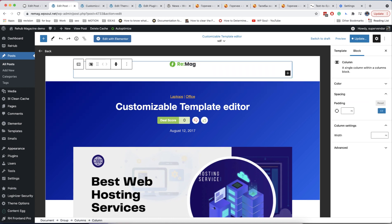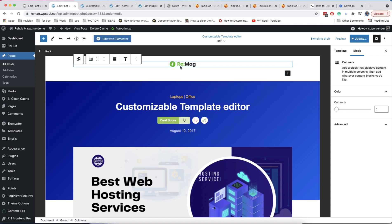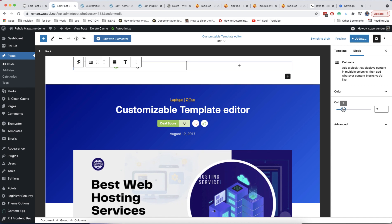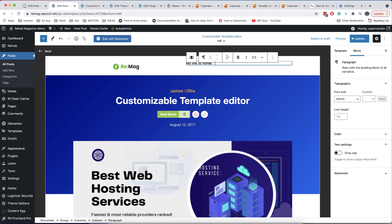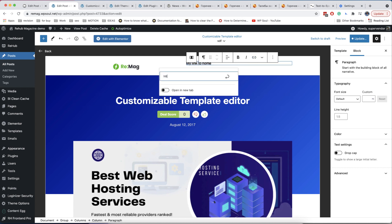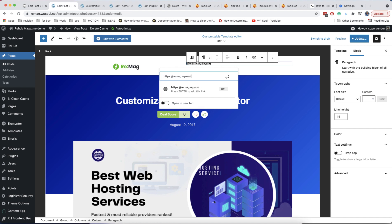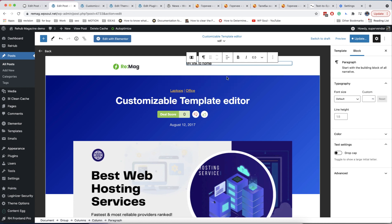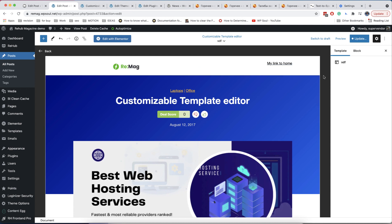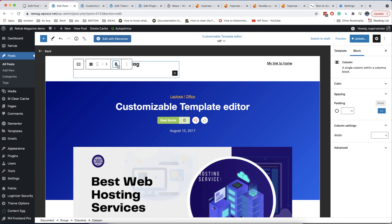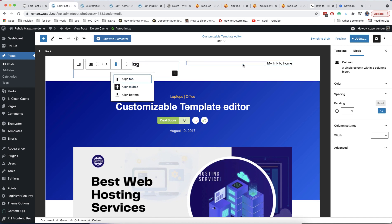Let's discuss very important blocks to control your space and structure of the post. These two blocks are the columns block and the group block. Both of them work as containers and you can place other elements inside them. When you add a columns block on the page, you can add columns inside — each column has its own spacing and alignment option. You can also add a different background to each column.